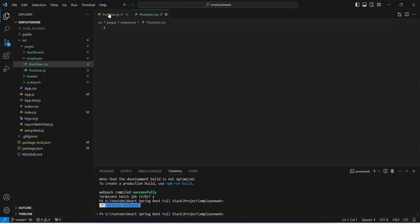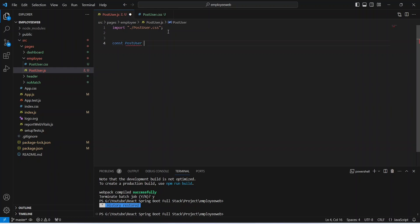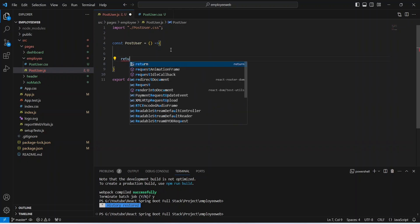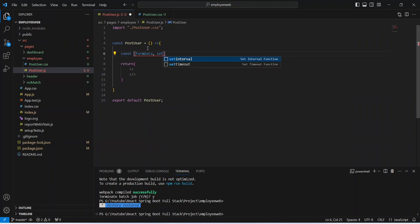After this let's open our post user.js and here we need to import the CSS file, so we will write import and mention the path of our post user.css. After this let's create a function here and we will name this function as post user and this should be an arrow function. Then we need to export it, so we will write export default post user. After this we will write a return statement, and then we need to create a form and store the form data using useState, which we will name as formData and setFormData.